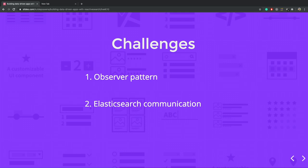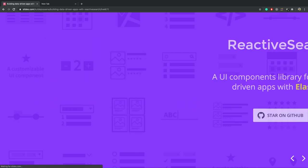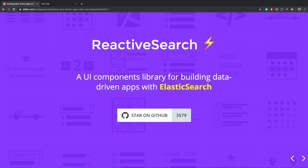So what are the challenges to build data driven apps? One is that you have to implement the observer pattern on your own and other is that you must know that what kind of Elasticsearch query you want to make and the query must produce the relevant results.